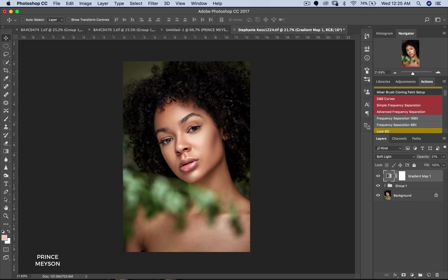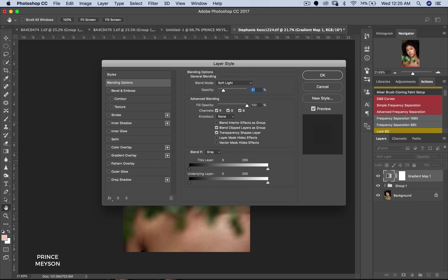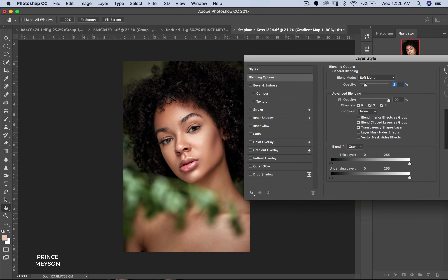I want to go an extra mile and show you guys something you can do. I don't know if you've ever heard of the Blend If option in Photoshop — it's a fantastic way to decide what goes into your shadows, your mid-tones, and your highlights, instead of having to mask things out manually. So let's get into the blending options. Click here to open your layer styles, and you'll see the Blend If option down there.